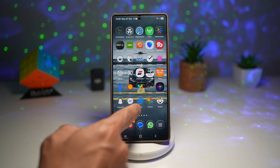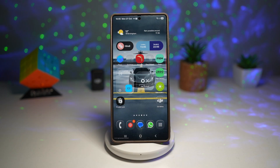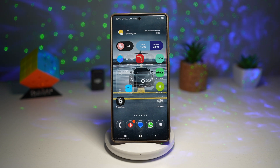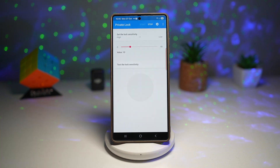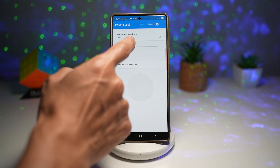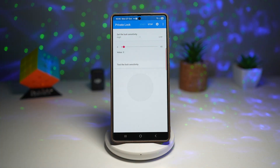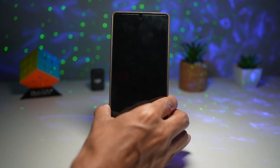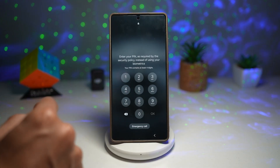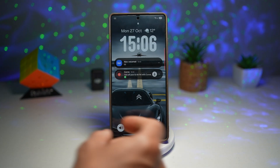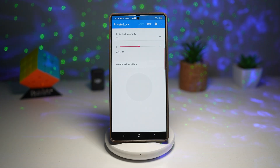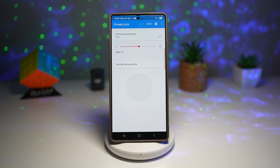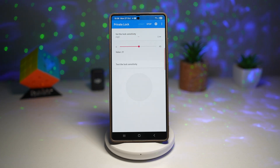To get this, install an app called Private Lock — I've left a link in the description below. It's an APK you download on your Samsung device. Open it, set the sensitivity — I'll set it to about three — then tap Start at the top. Now when I shake the phone, as you can see, it locks. This gives you instant privacy protection without pressing any buttons, automatically locks if the phone gets stolen or grabbed suddenly, and adds an extra layer of security for your personal data.